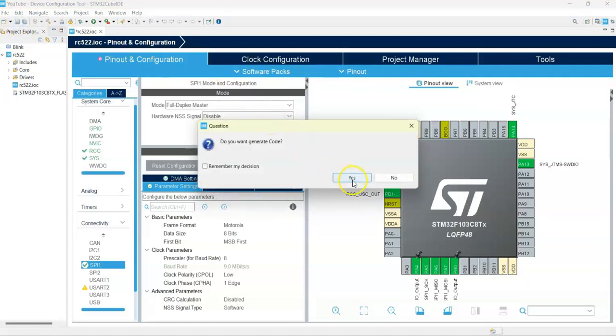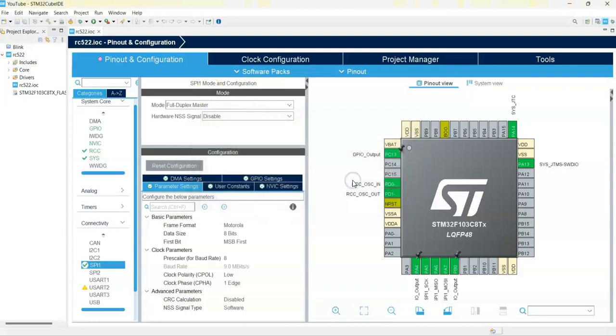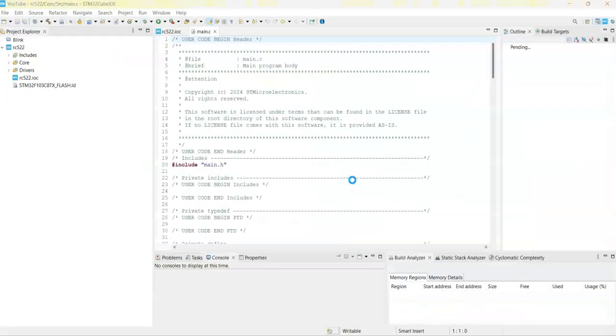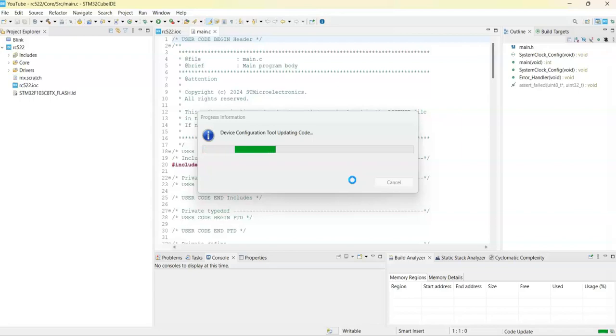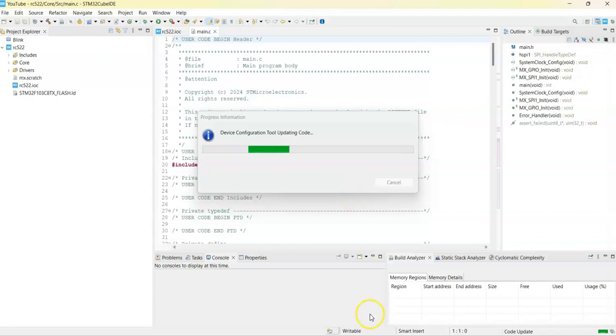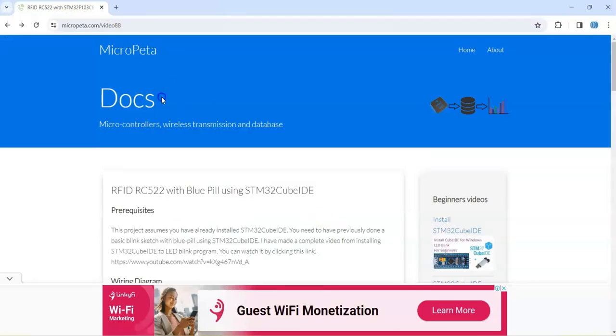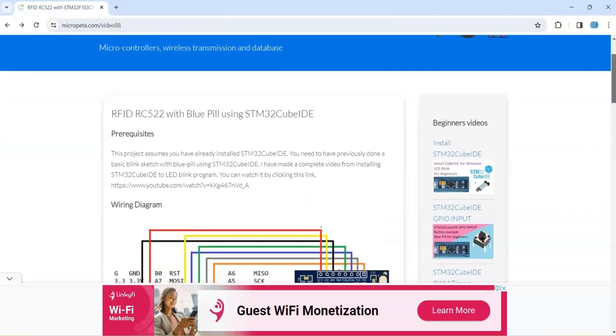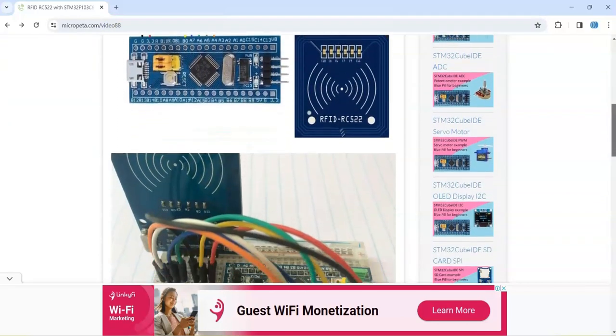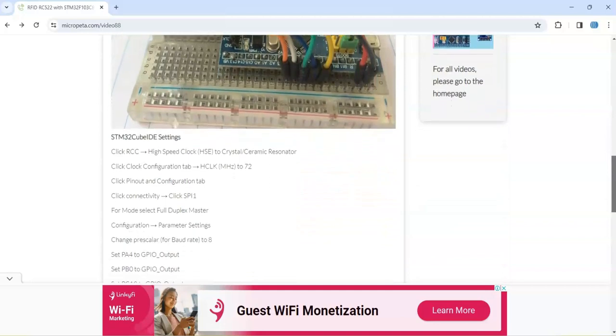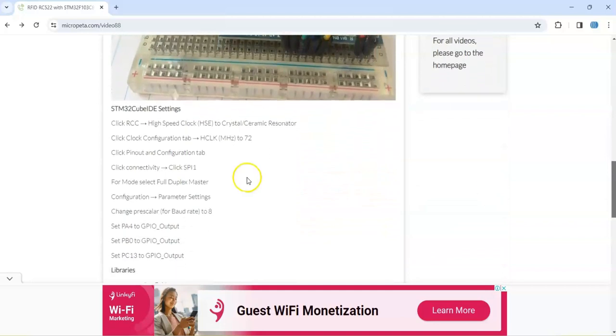Now for simplicity, even in my website, the link is in the description below, and go. This is the one, go below. The wiring diagram is here, the picture is here, cube ID setting is here, is the one we just done.